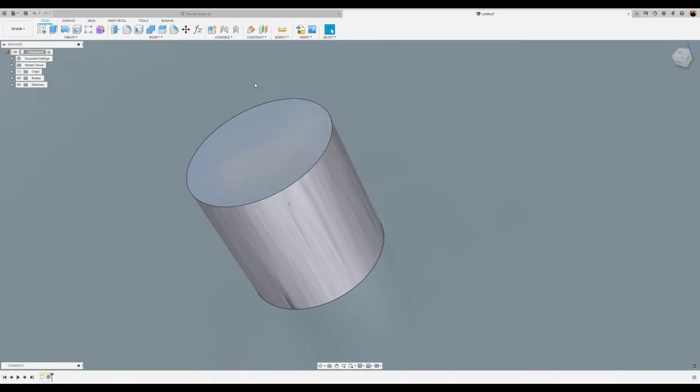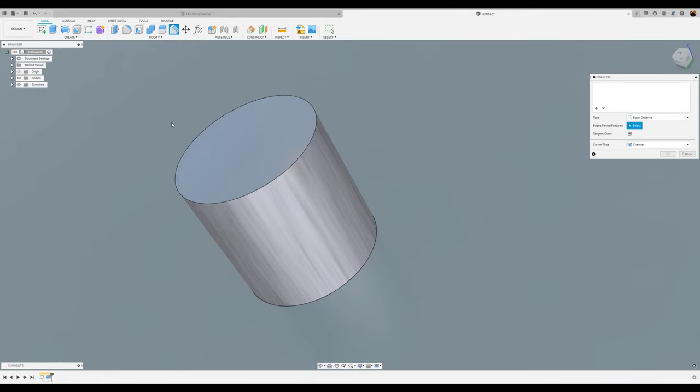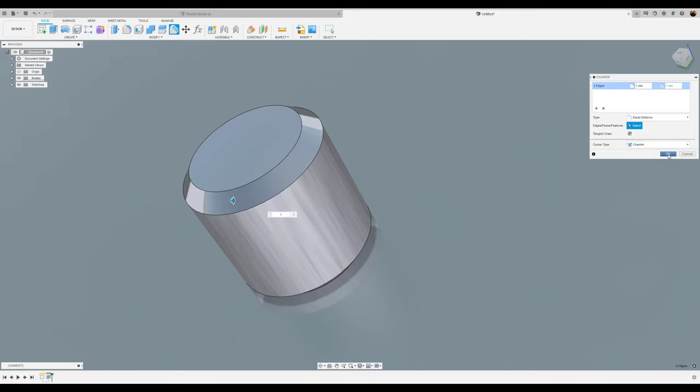Next we're going to chamfer these edges. We'll take this edge and this edge and give it a 1 millimeter chamfer.